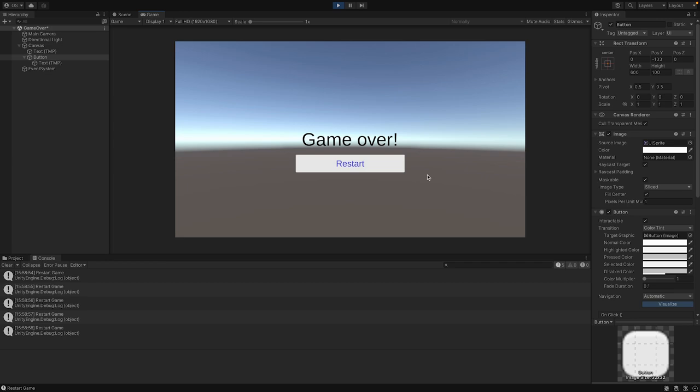In the next video, we will connect both scenes so that you can change from one scene to another and back. But for this lesson, that's enough. I hope you enjoyed the video. If you like my content, I would really appreciate it if you would subscribe to my channel. And if you have any feedback or questions, leave a comment. Thank you for watching and see you next time.